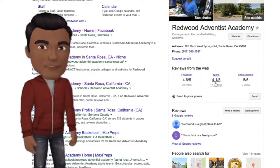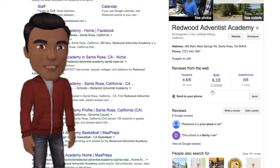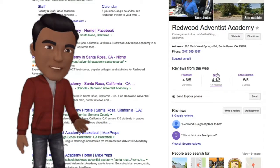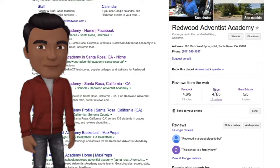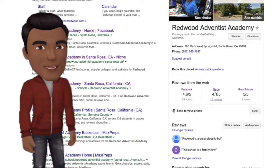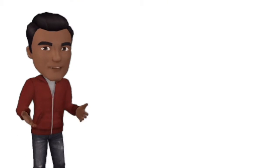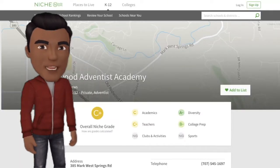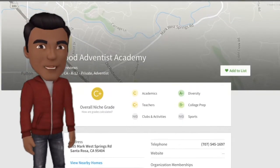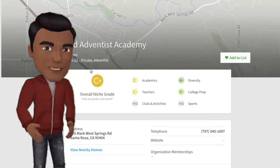Now that we've done our Facebook rating, we're going to go to a website called Niche. Niche allows you to rate your school, give it a grade, and then see how it does compared to schools in the area.